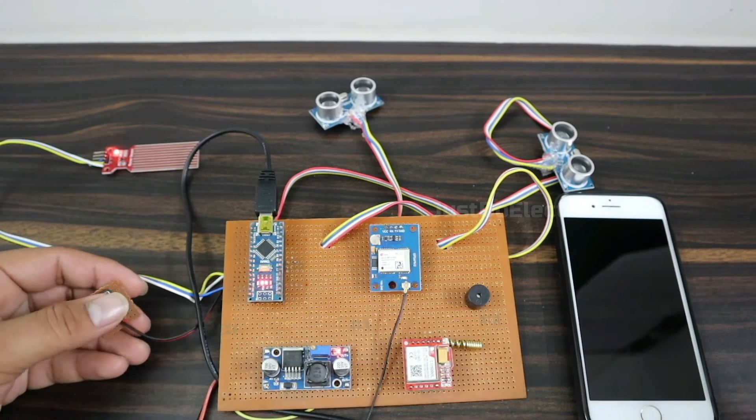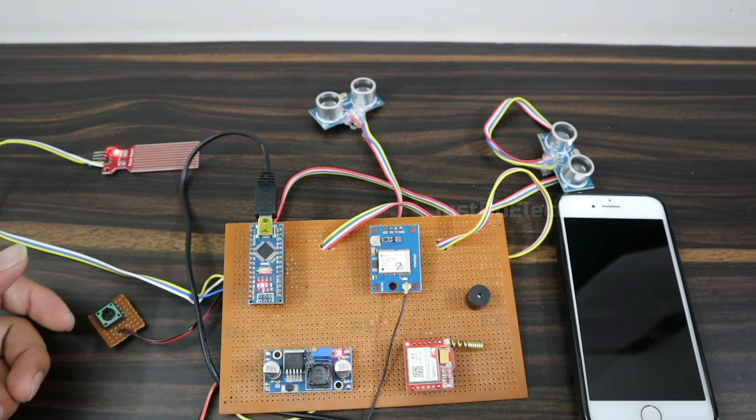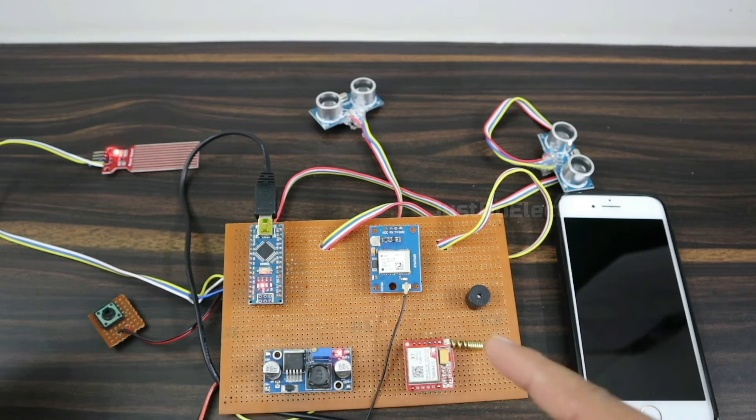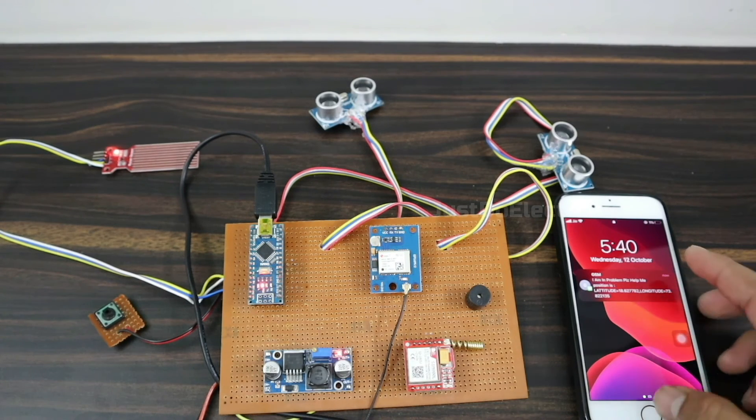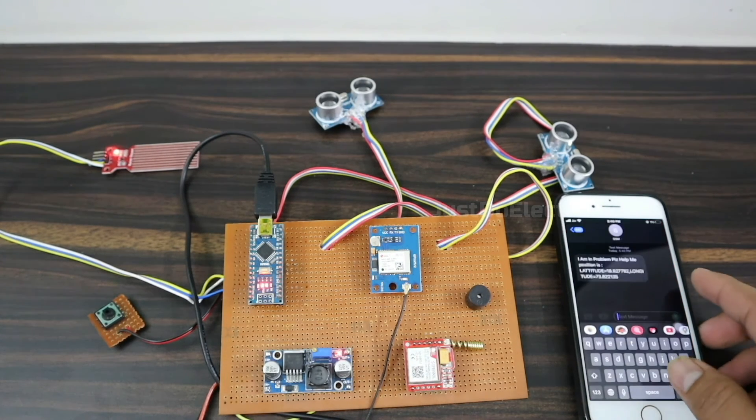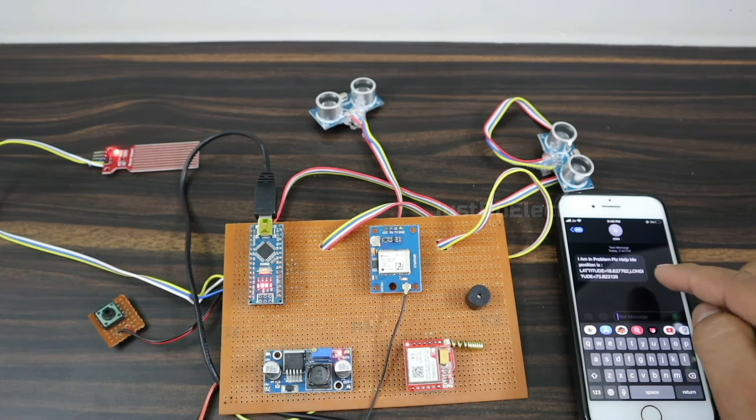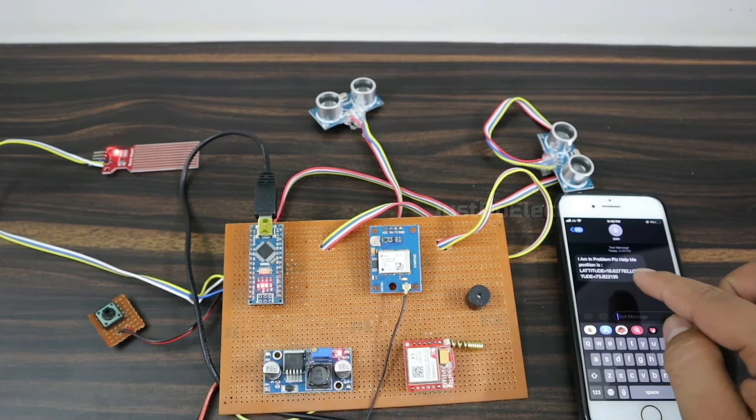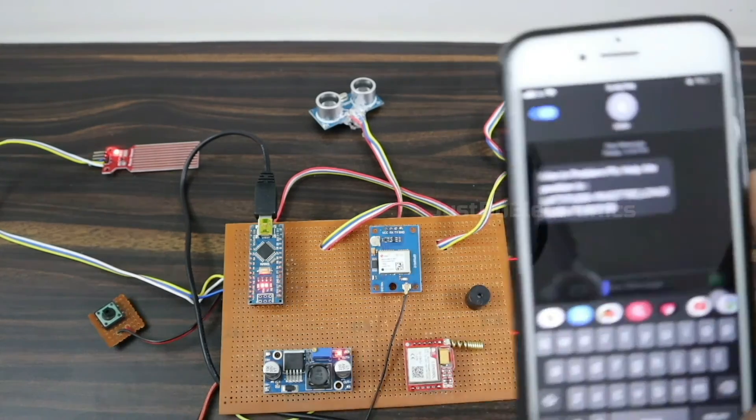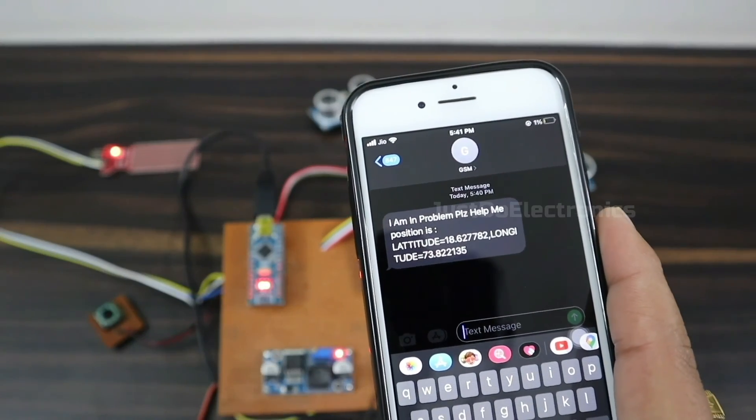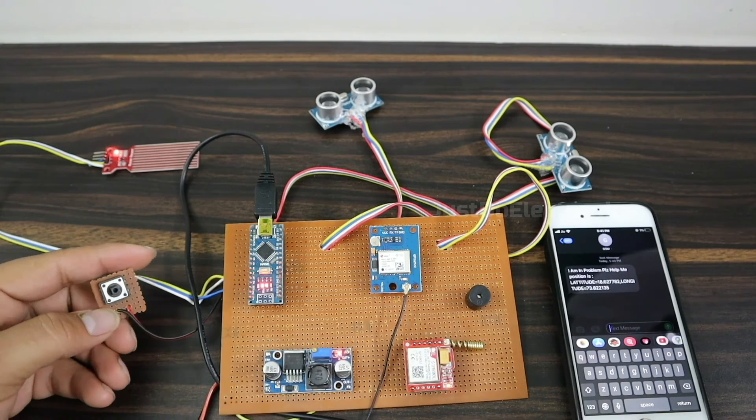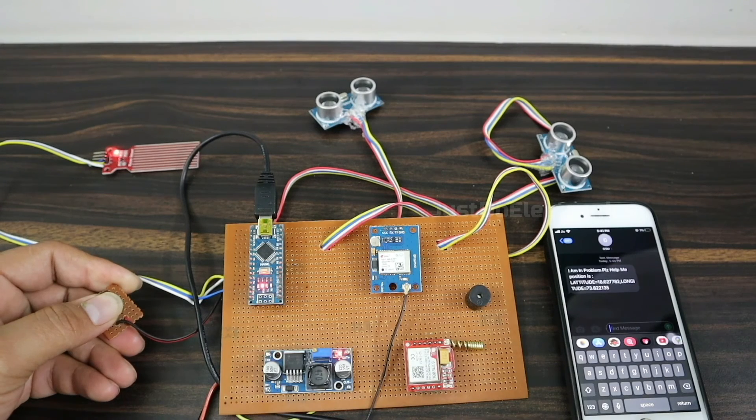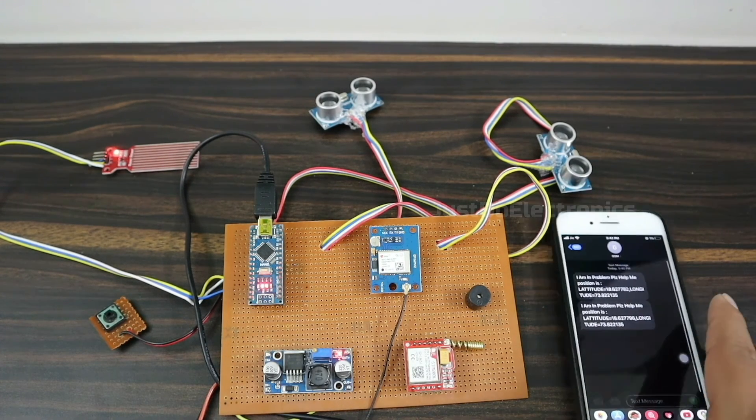Now I'm pressing the push button. The buzzer sounds briefly and the GPS and GSM send a text message to the particular mobile number. The SMS arrives saying 'I am in problem, please help me' with the position latitude and longitude.